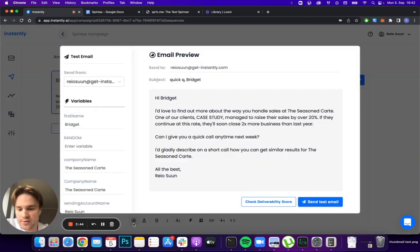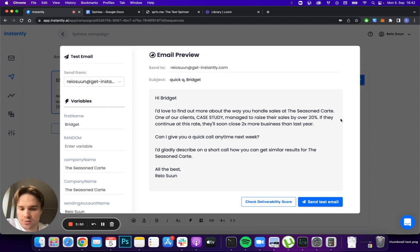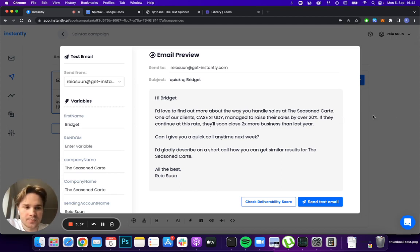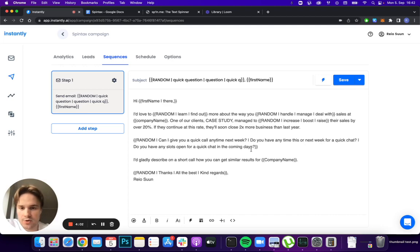Basically, you can just make sure that the spin tax works, and every time you close it and preview this email again, it will randomize it. So you can make sure that it really works the way you want it to work, and also you can just double check that all the spin taxes together also sound natural.